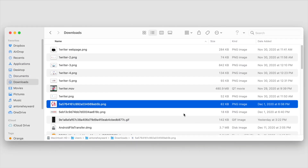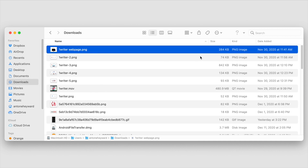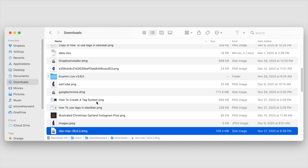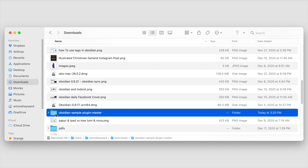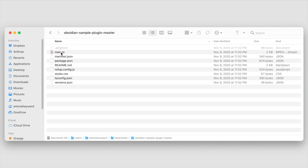We'll go ahead and unzip that. Here it is — the Obsidian sample plugin is unzipped and these are all the files you're going to need for this. However, I'm not seeing the main.js in this particular folder, so we will need to go get that as well.